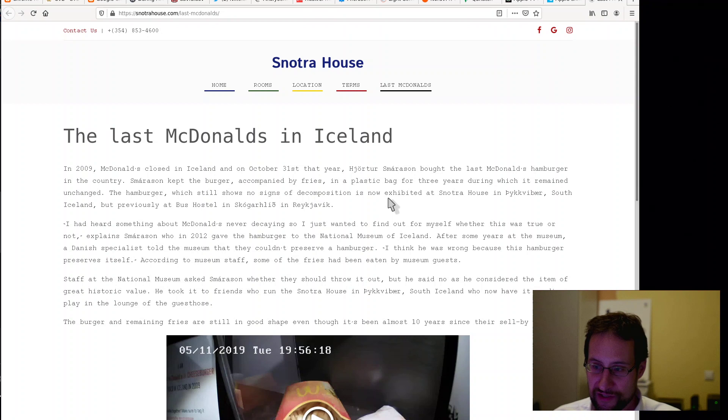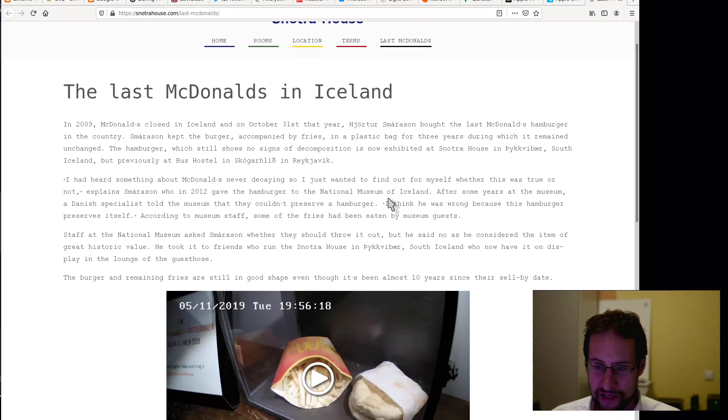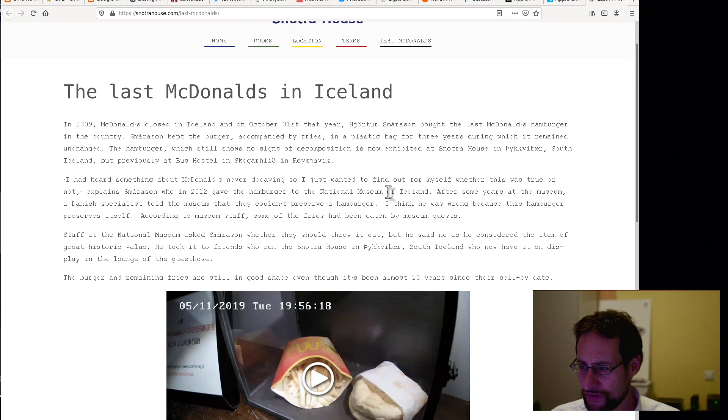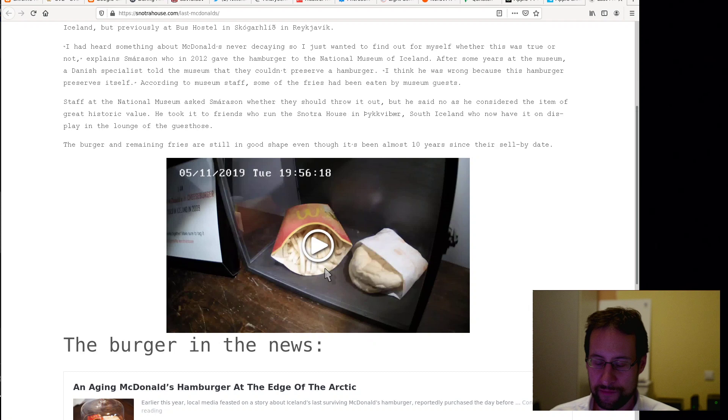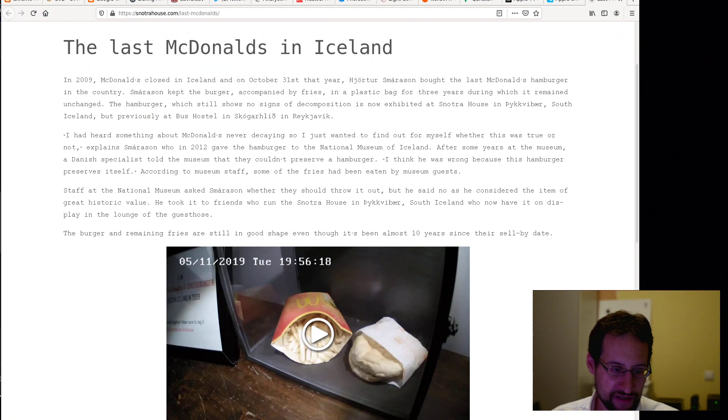Last but not least, the last McDonald's in Iceland. Apparently I didn't even know that, but apparently in 2009 McDonald's closed in Iceland. On October 31st last year, they bought the last McDonald's hamburger in this country and it's still in pristine condition. Slightly frightening, wondering how many chemical preservation stuff is in there. So it's just that, if you were wondering if that is a thing.